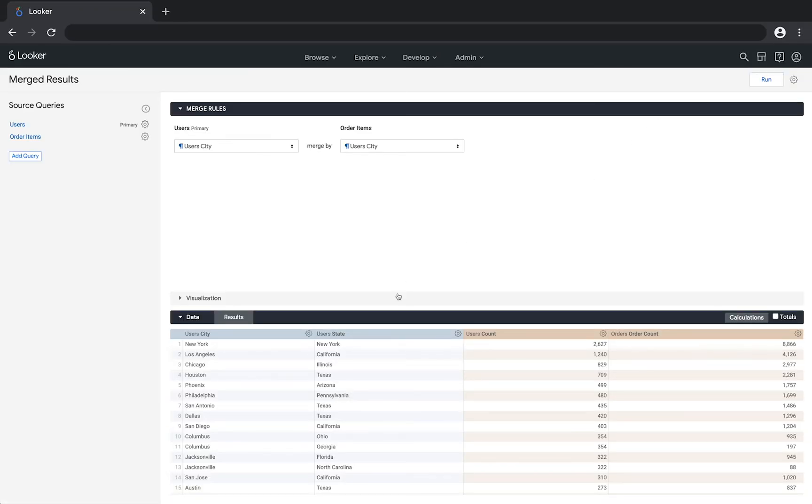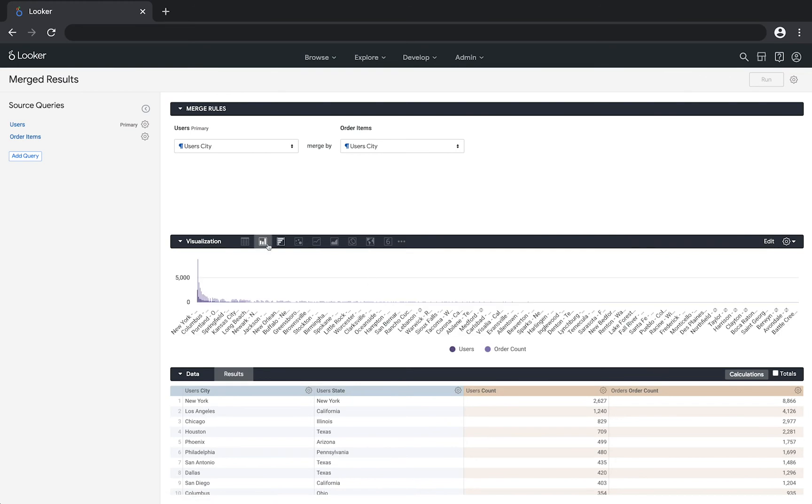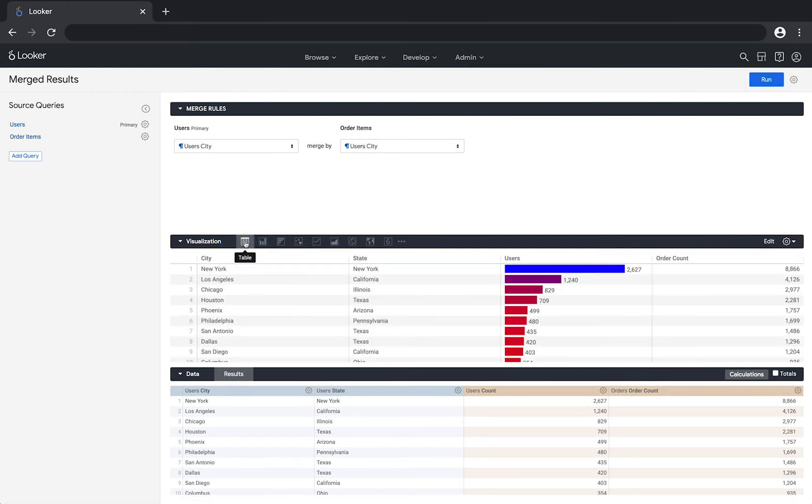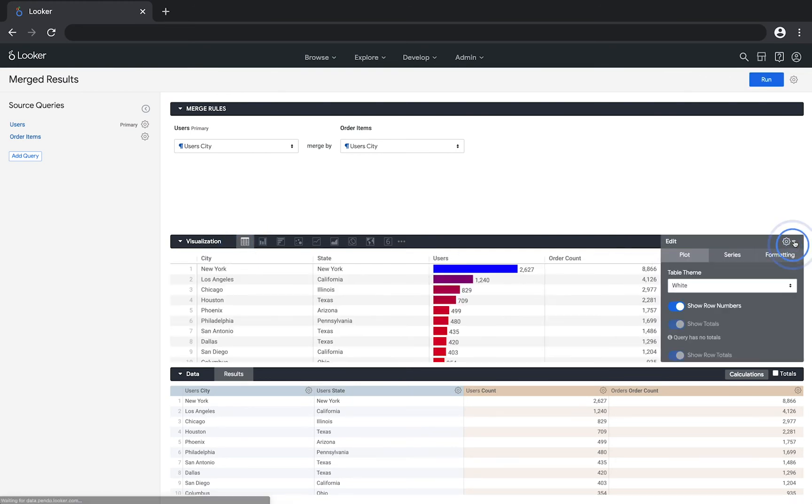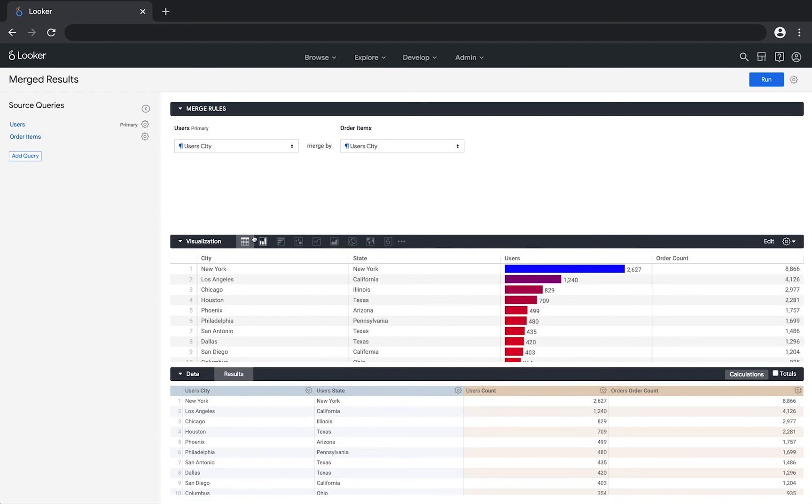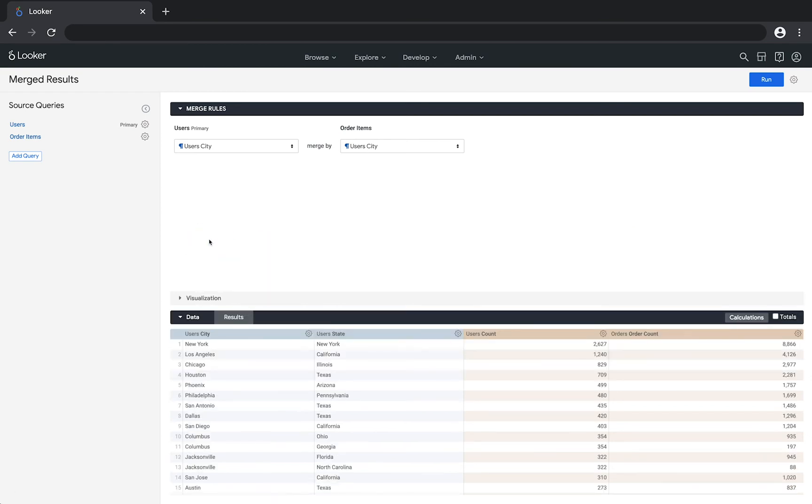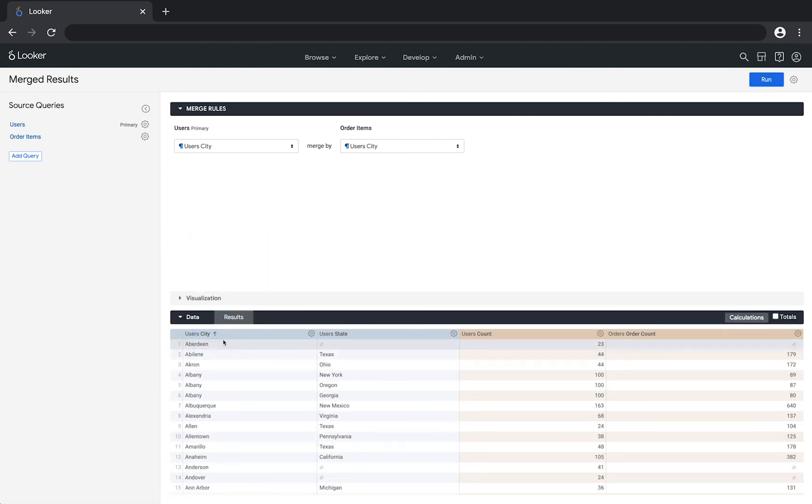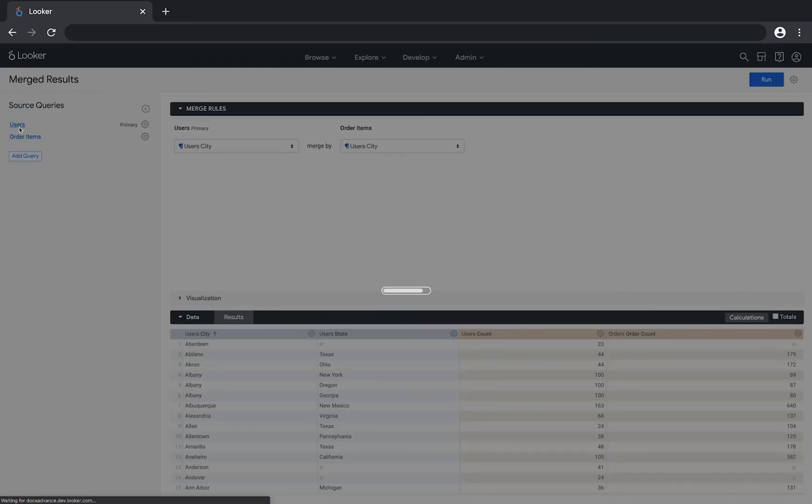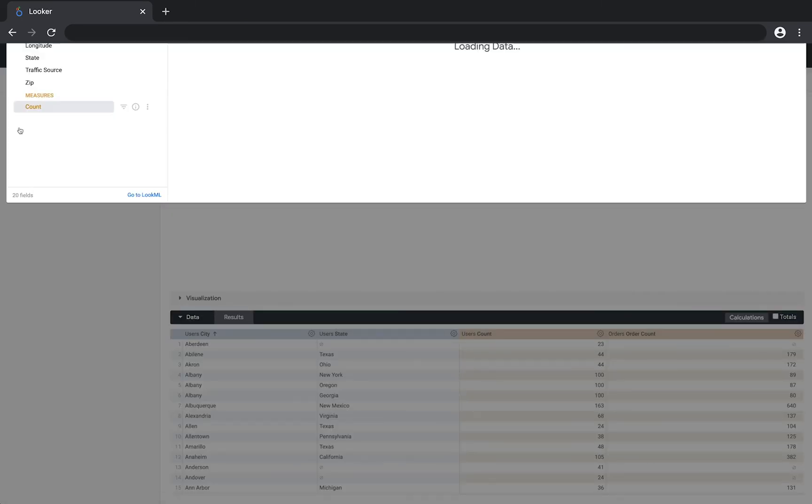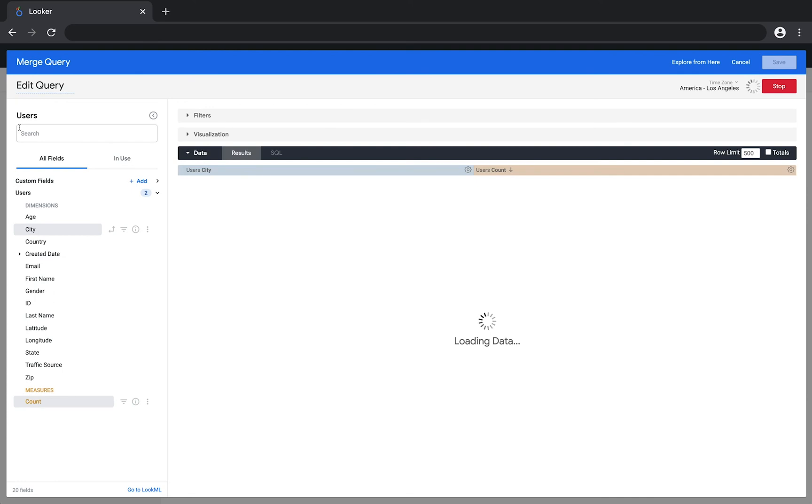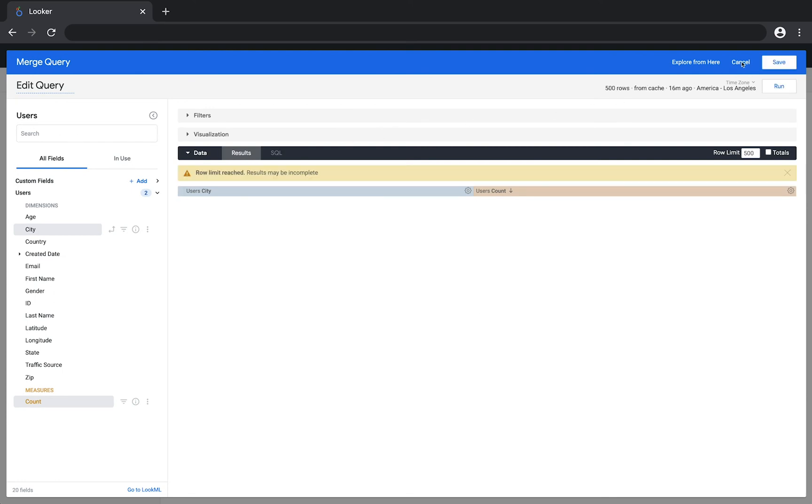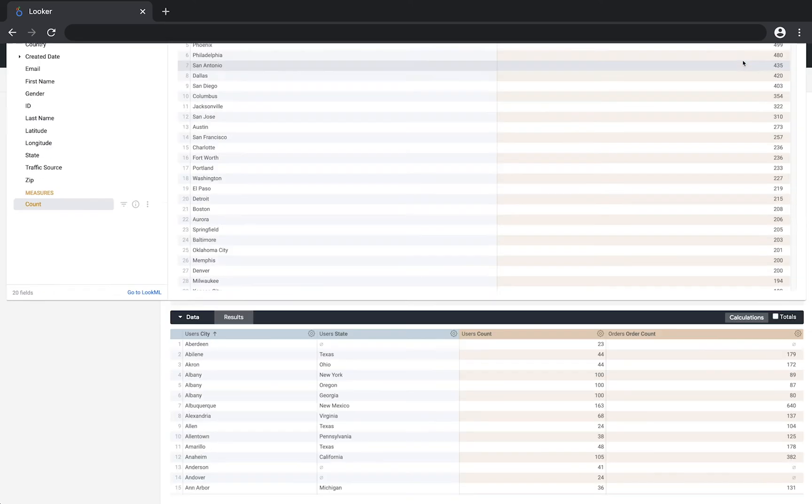You can view the visualization for your query results and edit the visualization as you could with any other query. You can click on the columns to sort the data, and you can also edit the existing queries by clicking the name of the source query in the left pane. From here, you can add or remove fields, or include filters for the individual queries. Click save to return to your merged results.